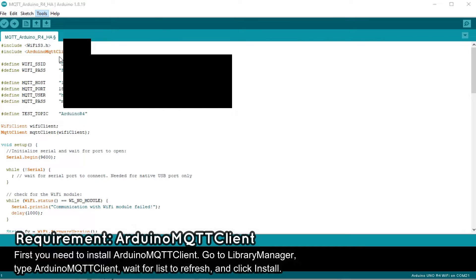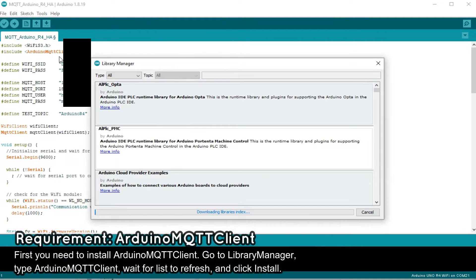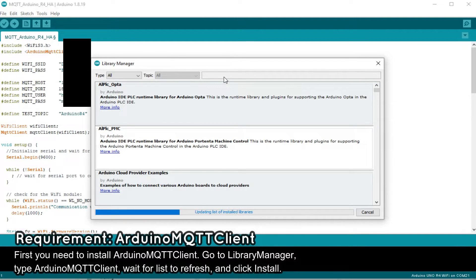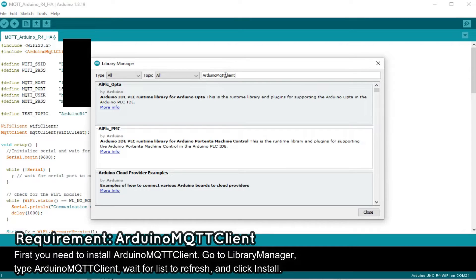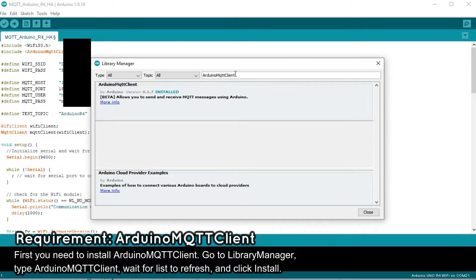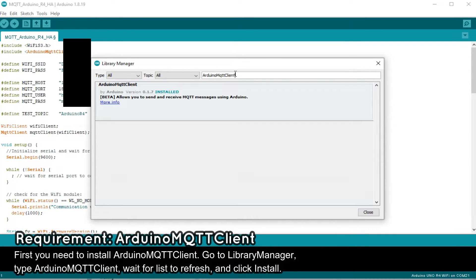First, you need to install the Arduino MQTT client library. Just find it in the library manager and click install. At the time of this recording this library is marked as beta, but it should work okay for us.